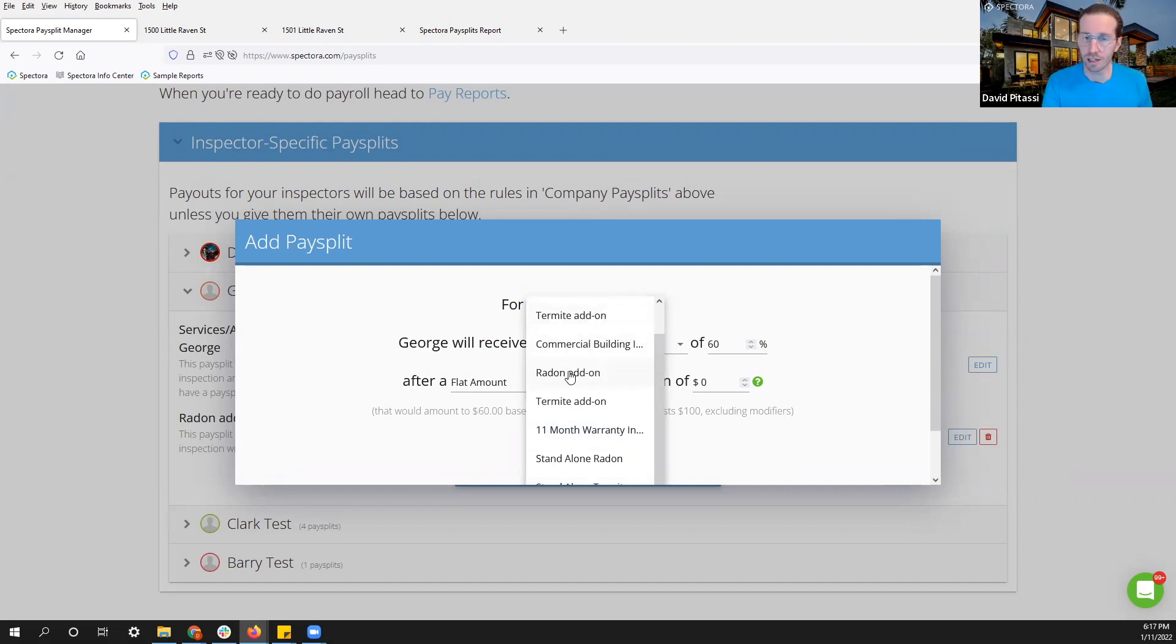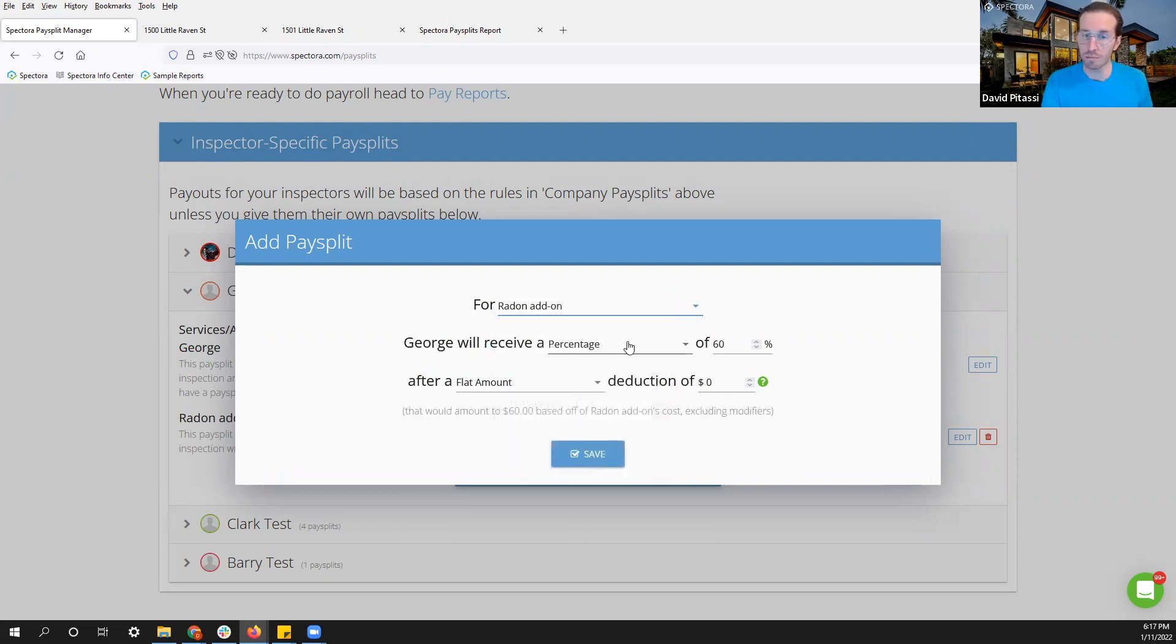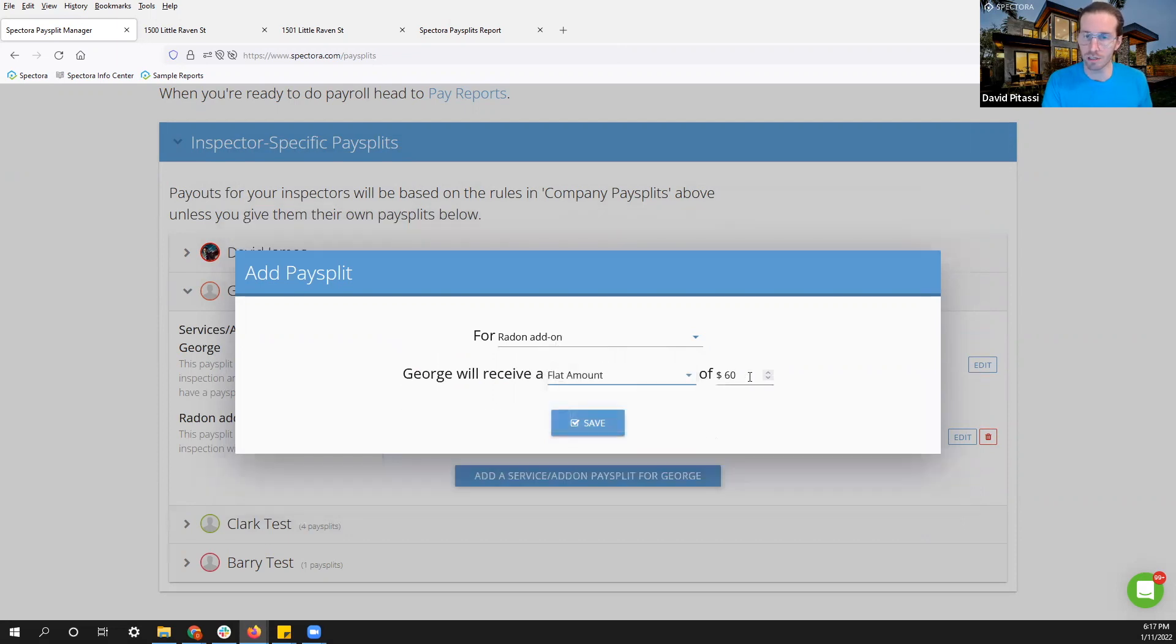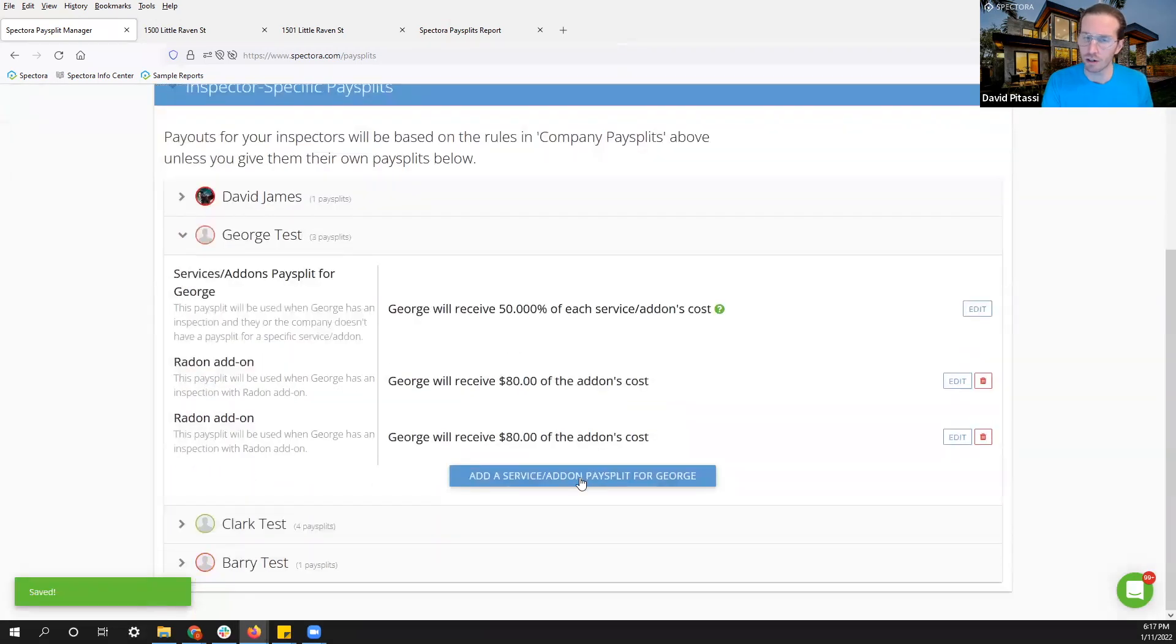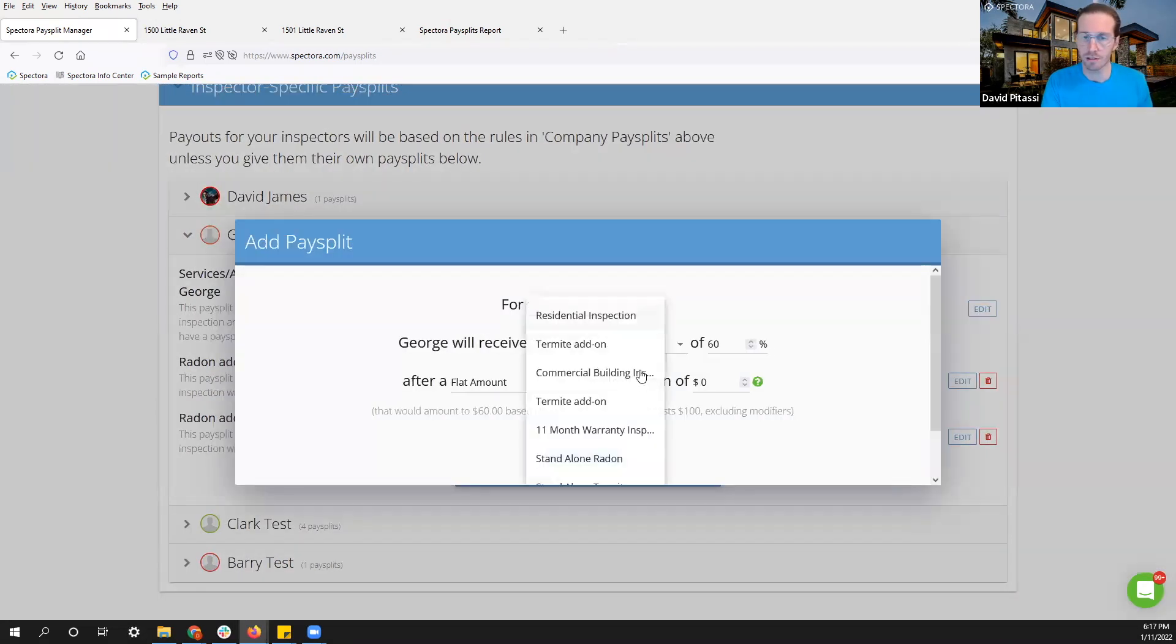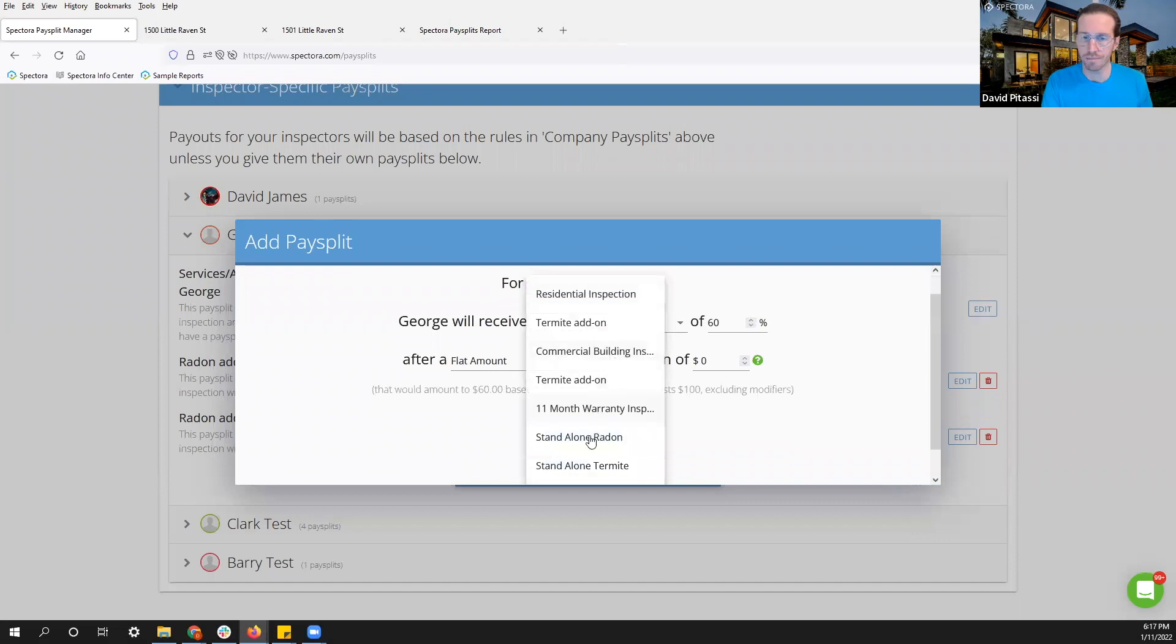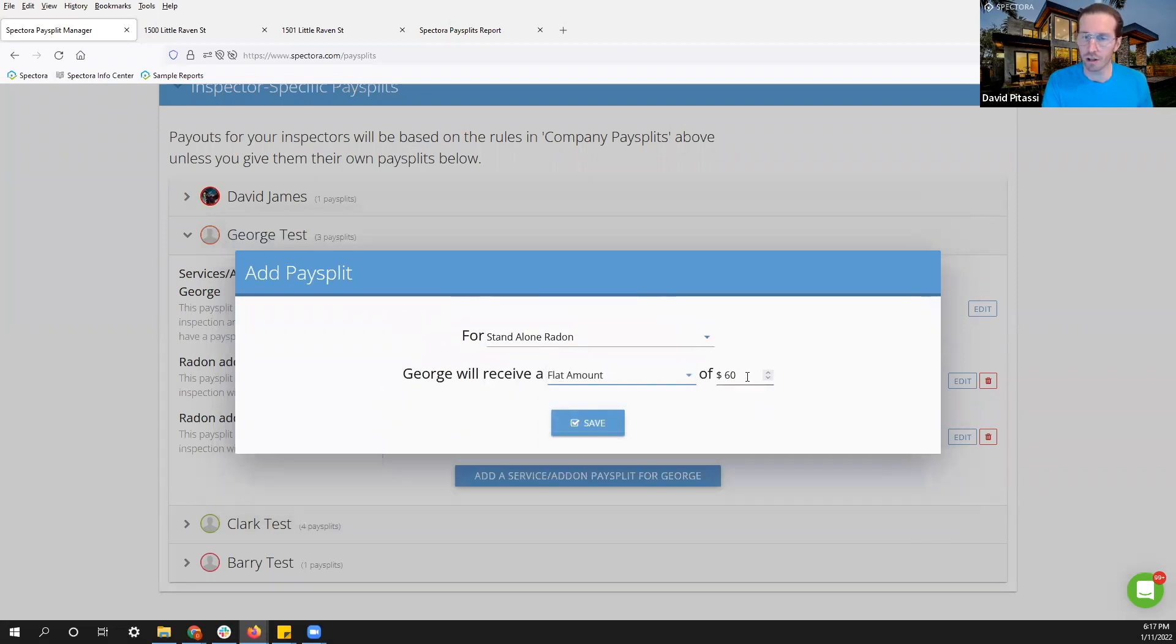I now want to get my radon add-on to my commercial building inspection. Same deal. Let's give him a flat rate. And I also have a standalone radon option. I cannot forget about that. So let's find it standalone radon. Maybe this one I'll give him a hundred dollars as a flat rate.